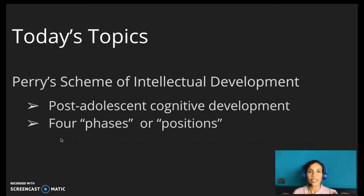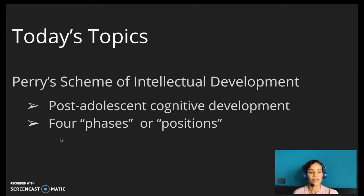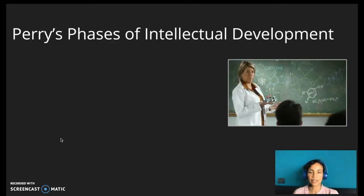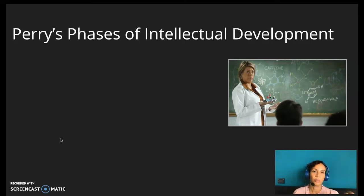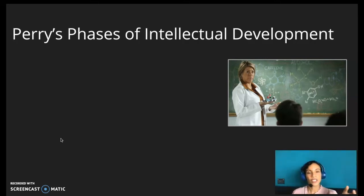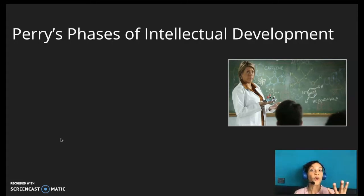Which are these positions that William Perry talks about? What are the four major ones? Although in the expanded version of his theory Perry describes nine positions, these are generally grouped into four major categories.